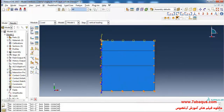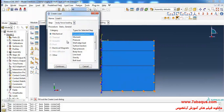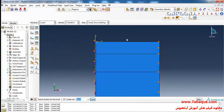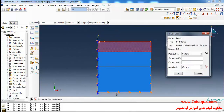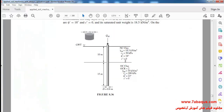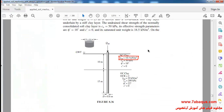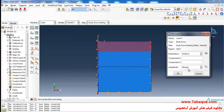I will click on Create Load, select Step 1, then Body Force and continue. Here we intend to apply the effective specific weight of soil. I will select the top layer. As observed in this picture, the specific weight of saturated soil is equal to 18.5 kilo-newton per cubic meter, and the effective weight is equal to negative 8,500 newton per cubic meter.